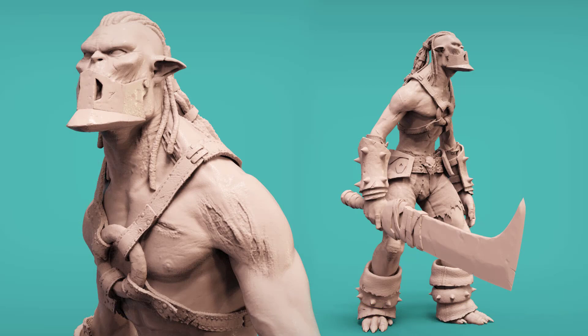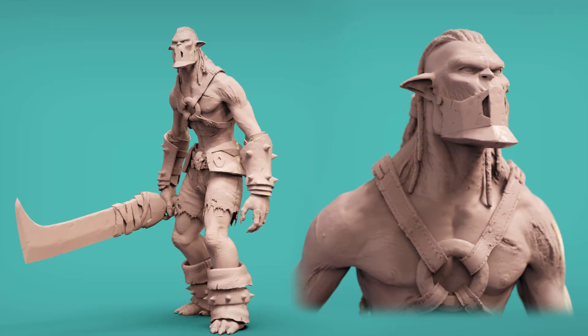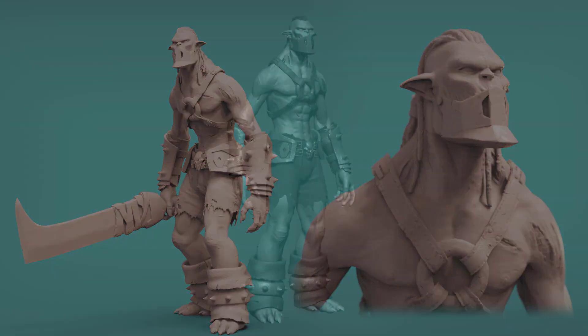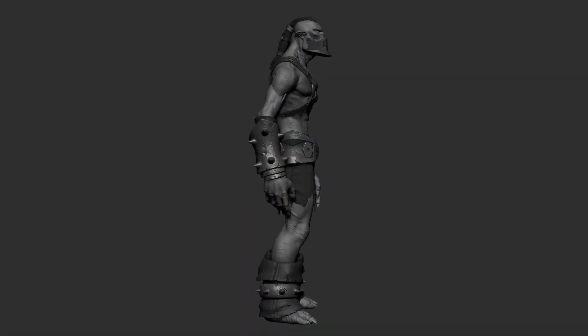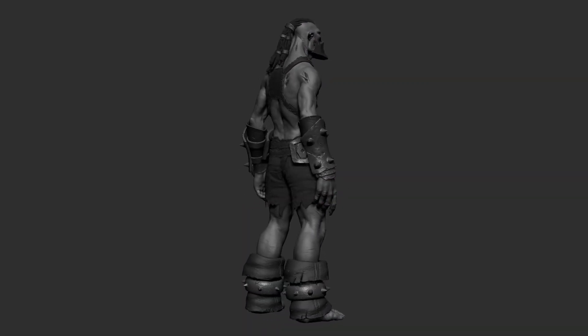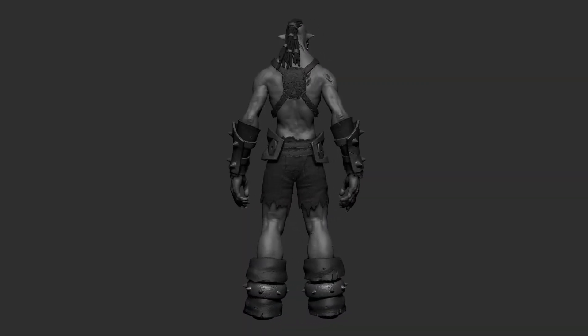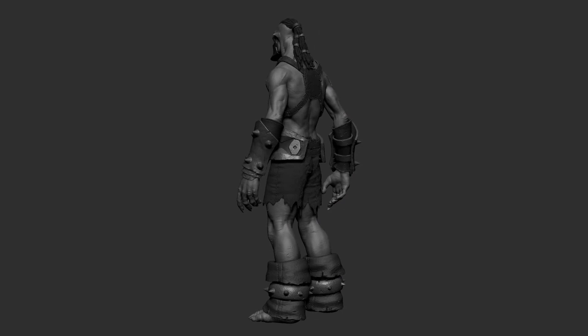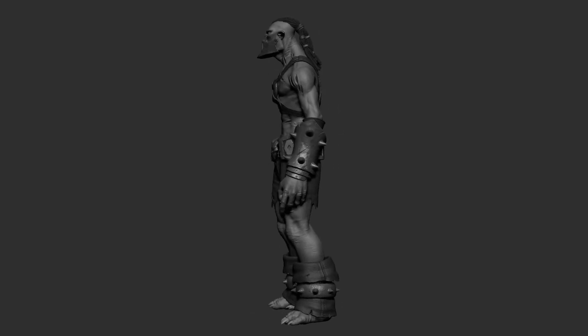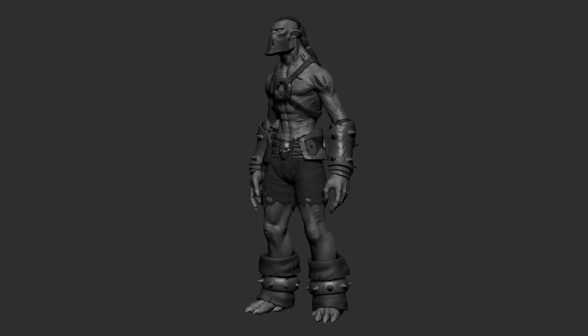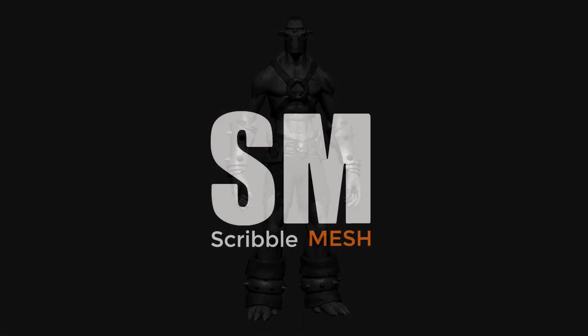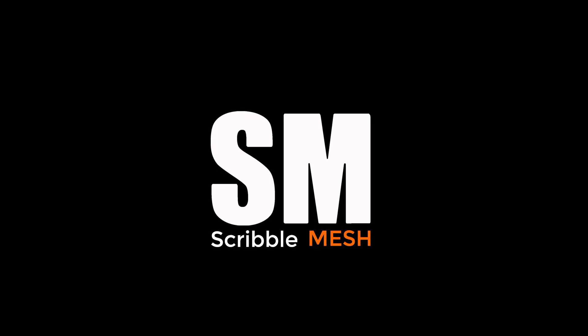By the end of this lesson, you will gain a better understanding of how to use ZBrush to create amazing sculpts and gain the knowledge of what it takes to create a high poly character model from a 2D concept. Thank you all for watching and talk to you soon.